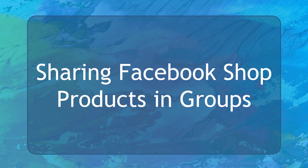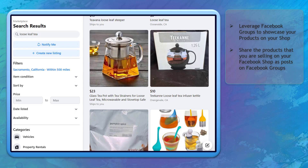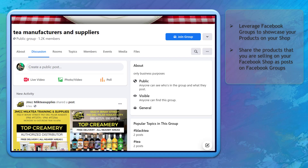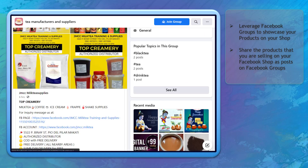Hello guys! In this lesson, we're going to talk about sharing Facebook shop products in Facebook groups. Let's get started! Aside from creating product listings on Facebook Marketplace to sell your products, groups on Facebook can help you leverage the products that you are selling on your Facebook shop. These groups are owned by another Facebook user who manages the posts and discussions among the group members.